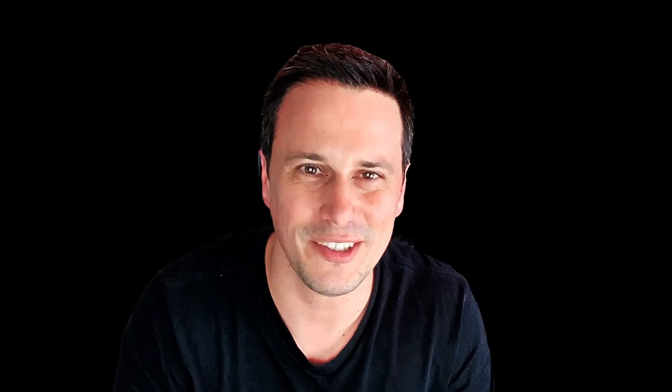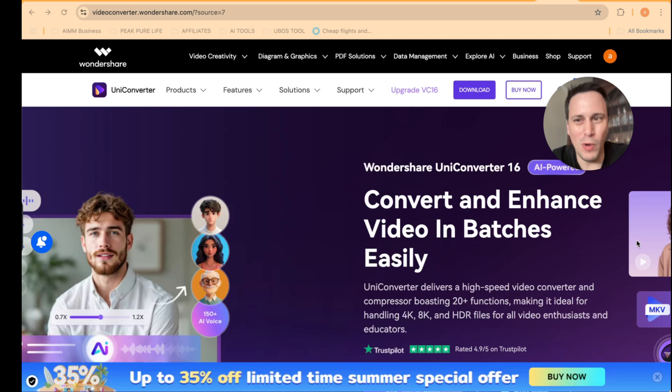Now UniConverter is every video editor's dream because they take the cutting edge of AI and plug it into any video that you feed it to enhance it using AI tools. So I really want to show you exactly how this works. Let's dive in straight into the tutorial.